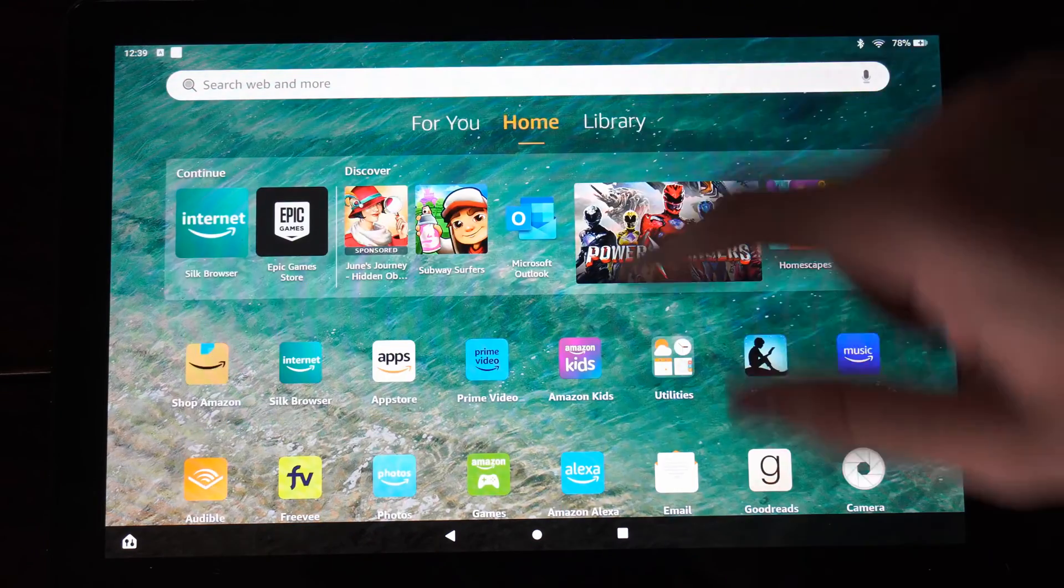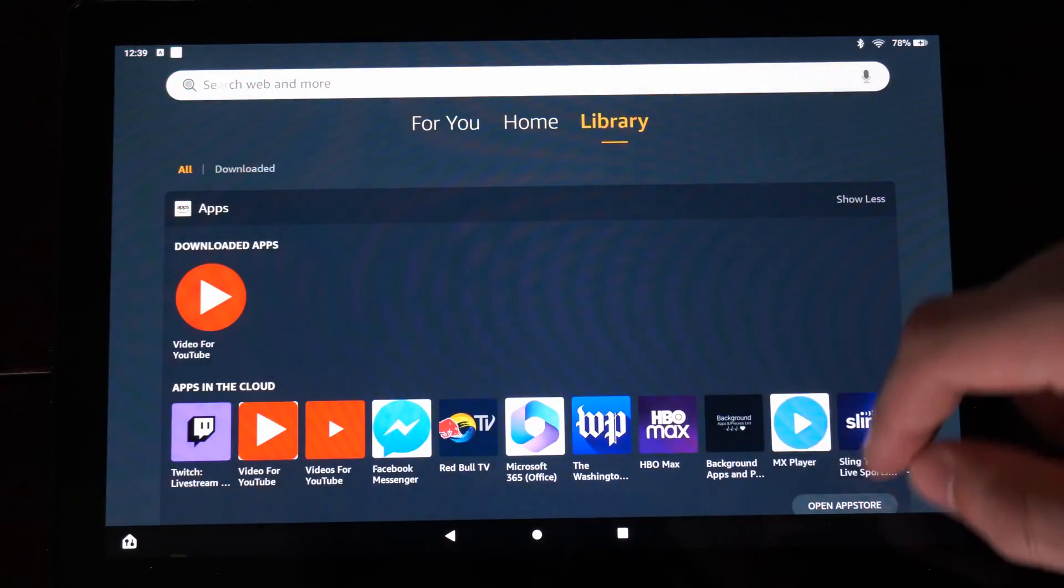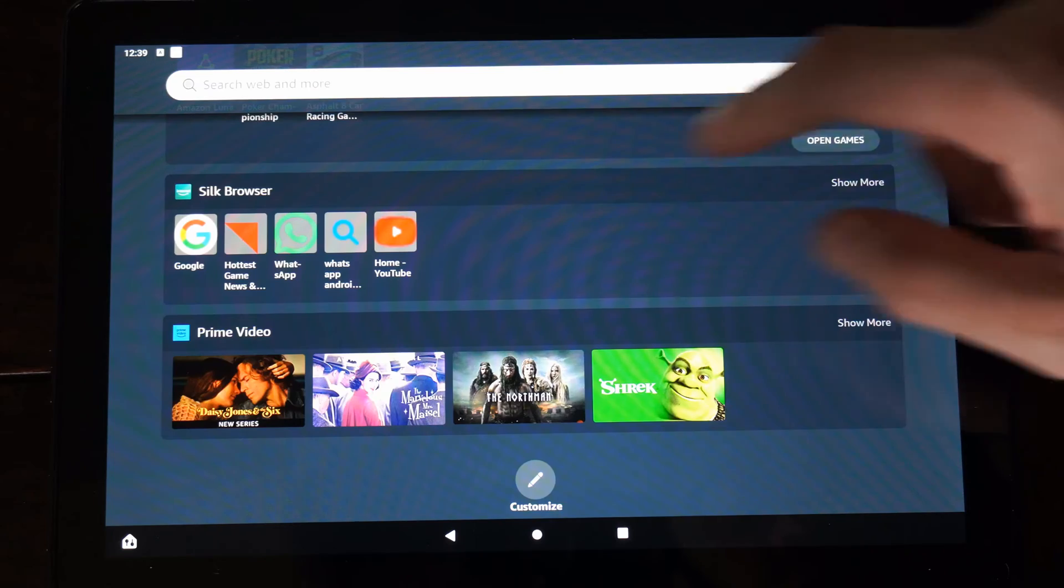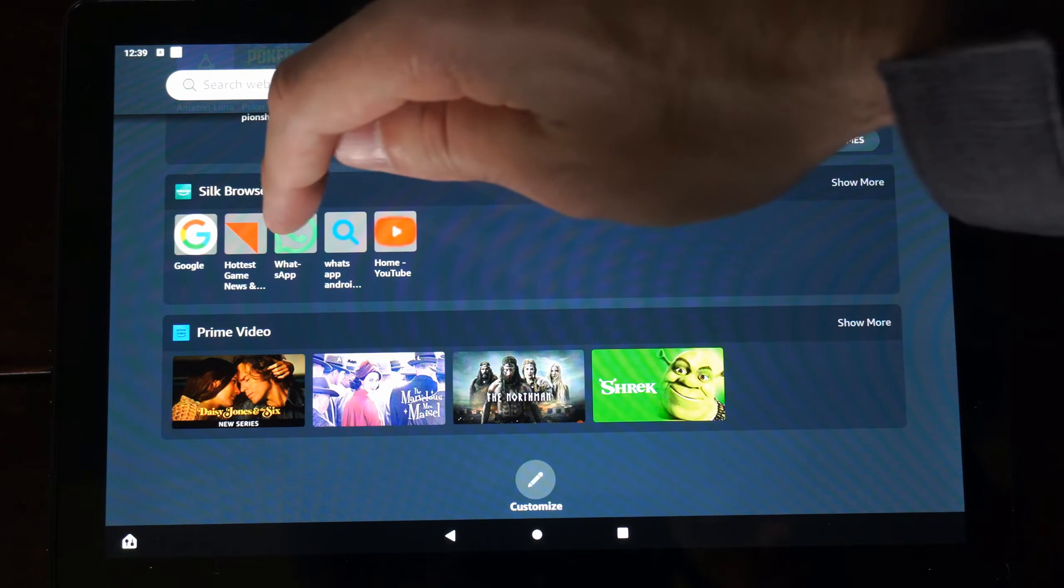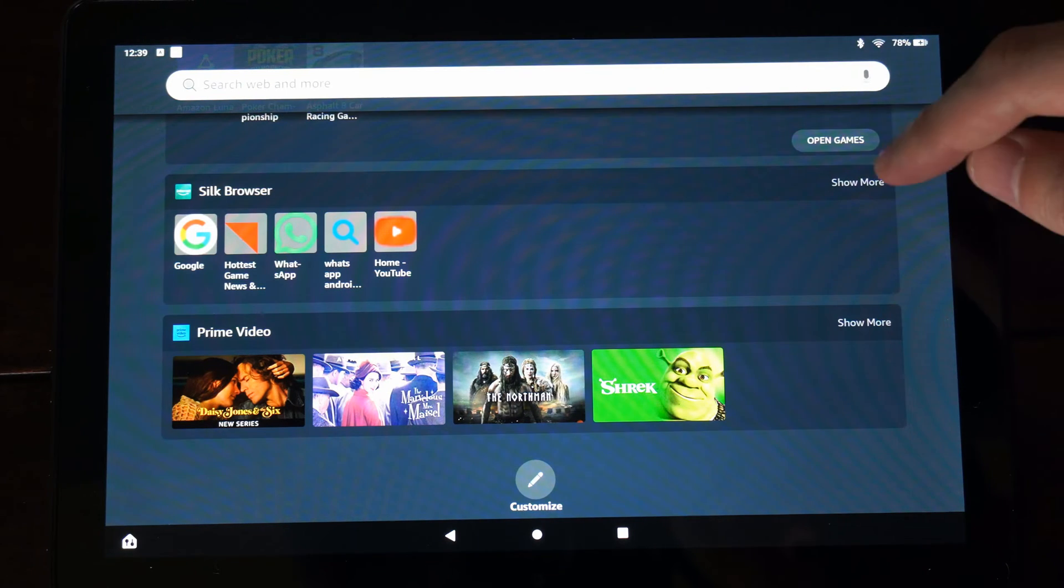Then we can also go to the library, and we can find it under the Silk Browser. So I can see WhatsApp right there.